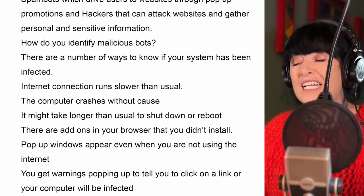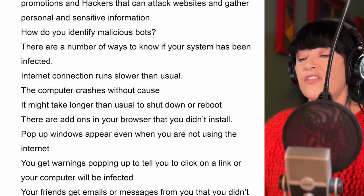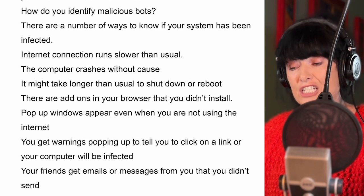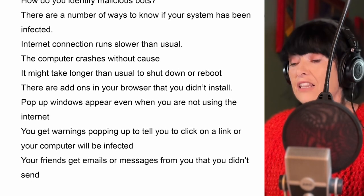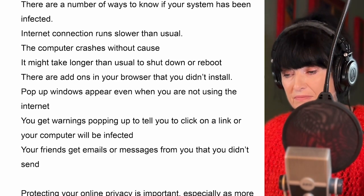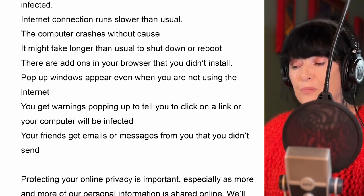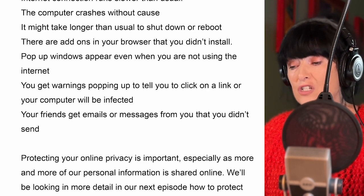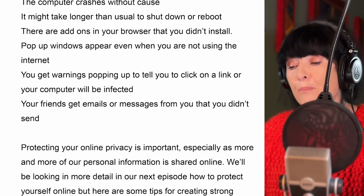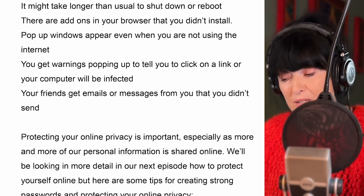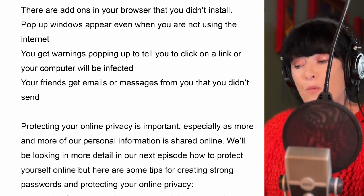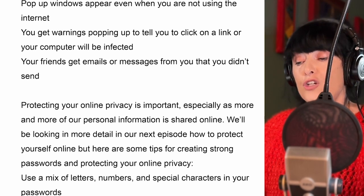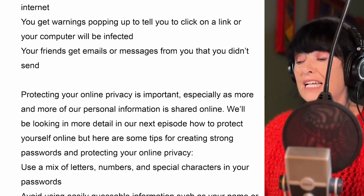So how do you identify malicious bots? There are a number of ways to know if your system has been infected: the internet connection might run slower than usual; the computer might crash without any cause; it might take longer than usual to shut down or reboot; you might find add-ons in your browser that you didn't install; pop-up windows might appear even when you're not using the internet; you might get warnings to click on a link or your computer will be infected; and your friends might get emails or messages from you that you didn't send.